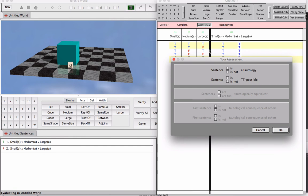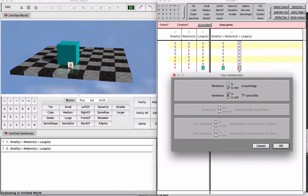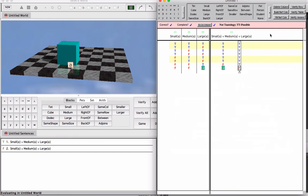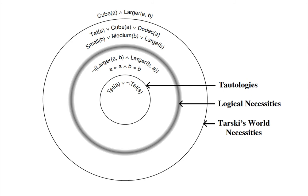We can make the following assessment: the sentence is not a tautology. It is a truth-table-possible sentence — that is, it is contingently true because it is true on at least one row of the truth table. We verify our assessment and find that we are correct. In this tutorial, we focused on sentences that are always true, or necessarily true. Necessarily true sentences can be tautologies, logical necessities, or Tarski's World necessities. The distinction between tautologies and other types of necessarily true sentences has to do with the function of connectives and the way truth tables work.